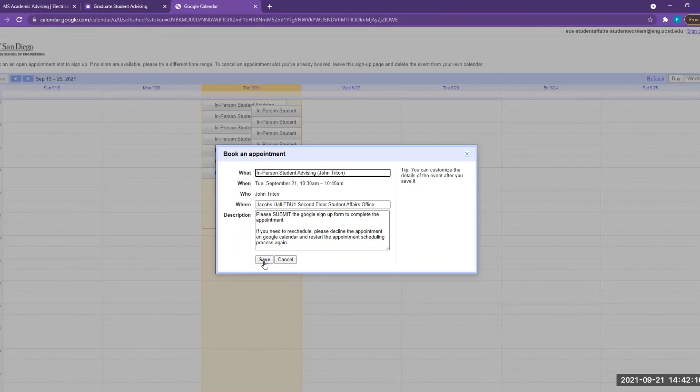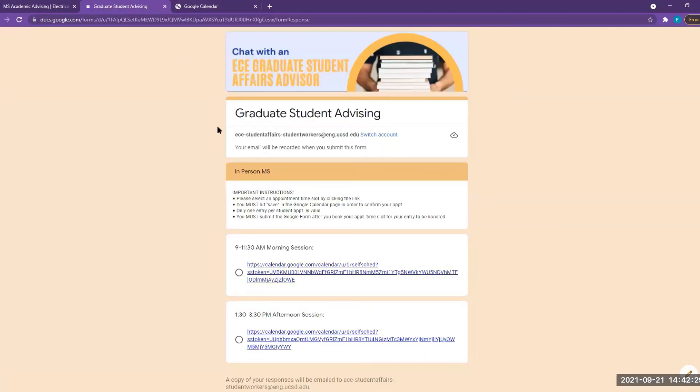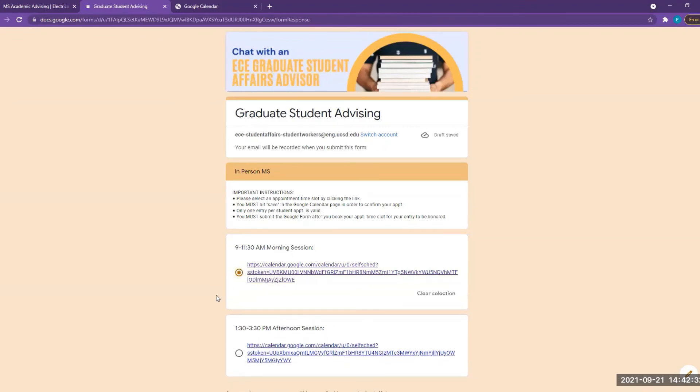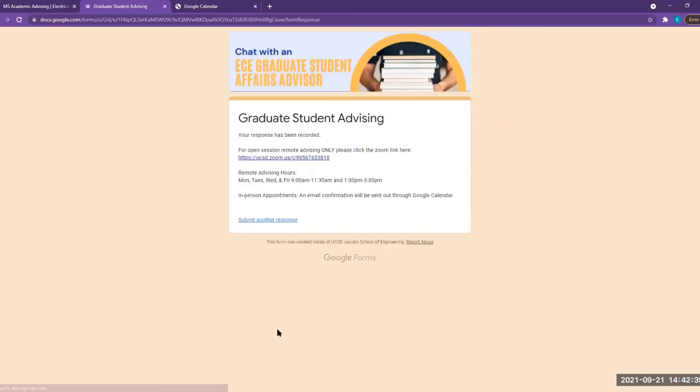If you need to cancel or reschedule, please respond No to the email invite at least 24 hours prior to your appointment. To complete the appointment process, you must go back and submit the Google form. We're all looking forward to seeing you in our advising sessions.